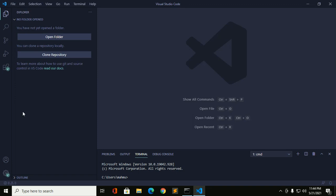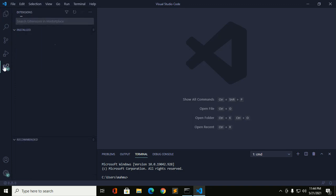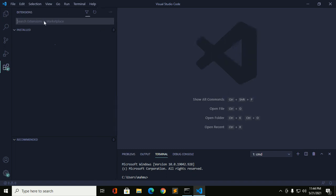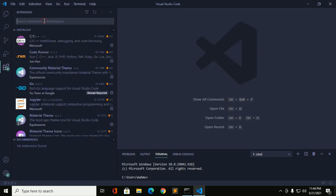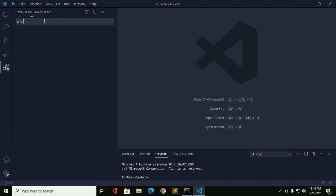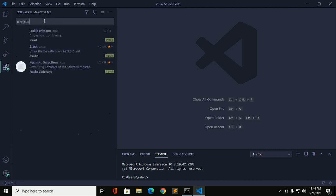Okay, now click on this button. Now search Java Extension Pack.